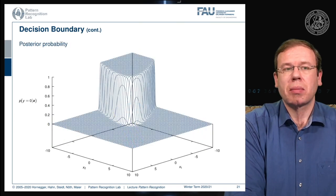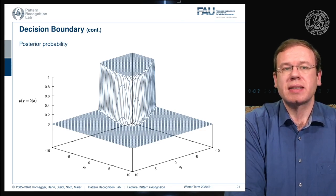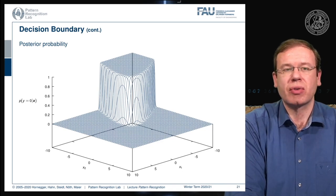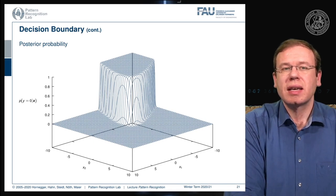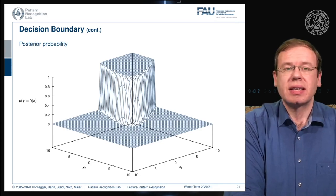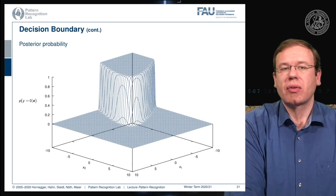Also note that we can plot the posterior probabilities, and you see that they are essentially arranged around the zero level set. These posterior probabilities very quickly saturate in this example. So if you try to use the posterior probabilities as a confidence measure for your decision, you may realize that already if you are slightly apart from the decision boundary, you are already quite certain that you are on the right side. This is a way to visualize the posterior probability in a surface plot for the given example.